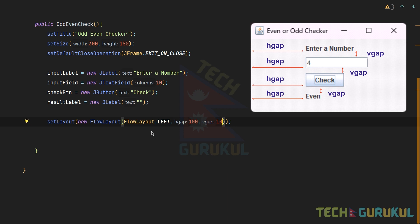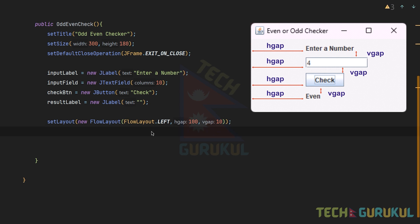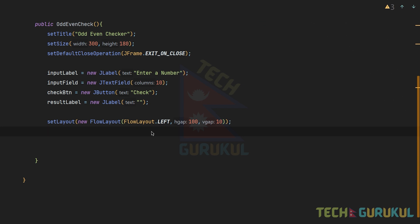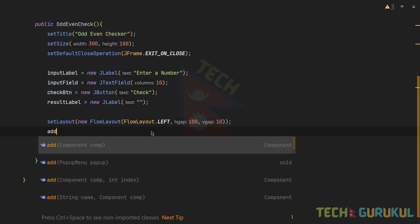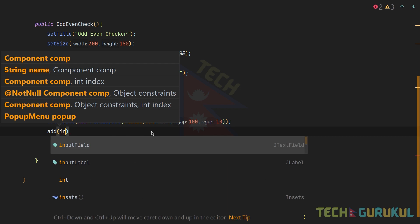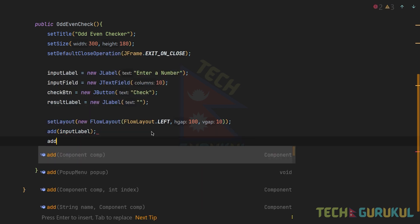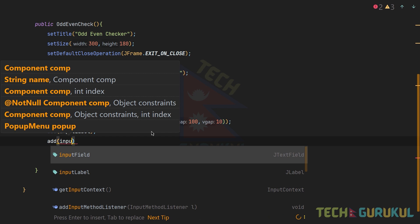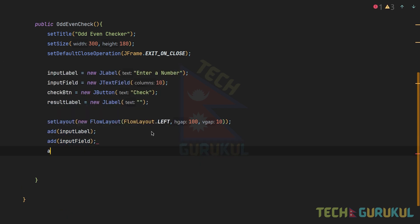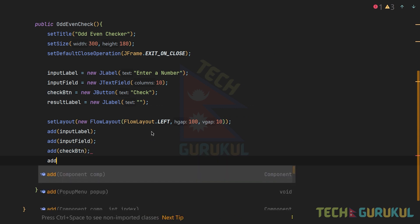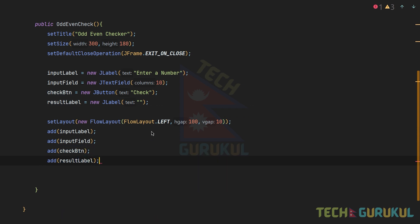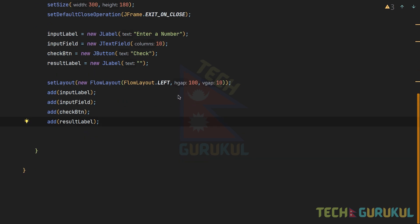We sequentially arrange the components for this program. I am using FlowLayout instead of grid layout, grid bag layout, or border layout. We simply add: inputLabel, inputField, checkButton, and resultLabel. Step 3 — component object create and add — is now complete.